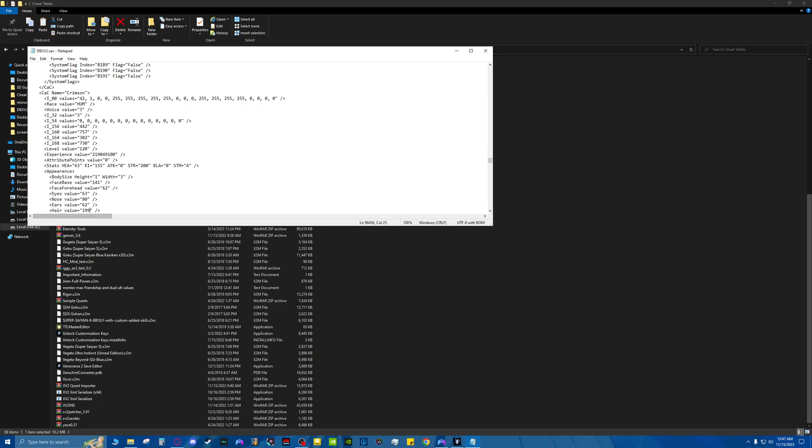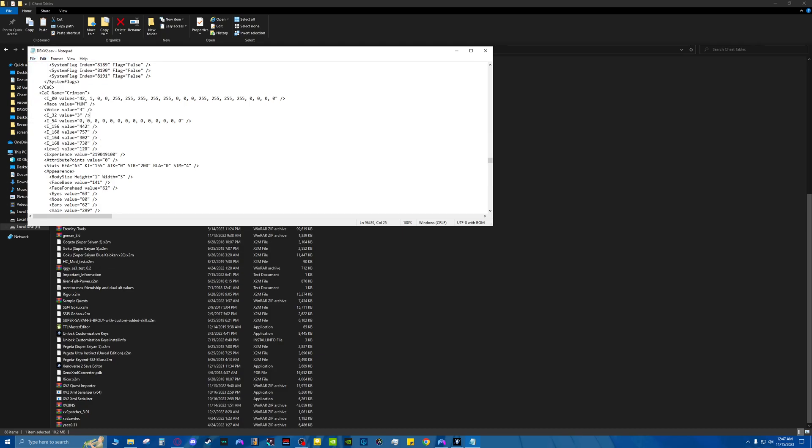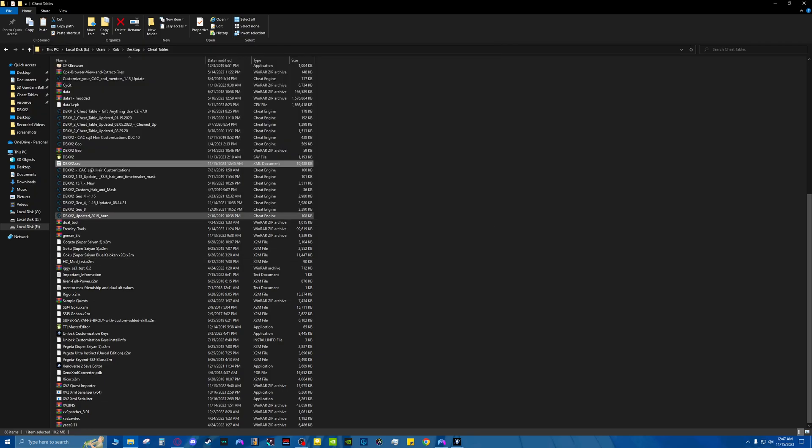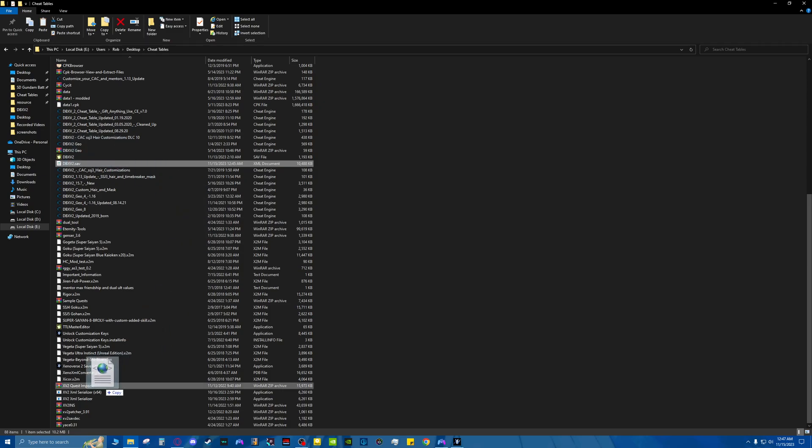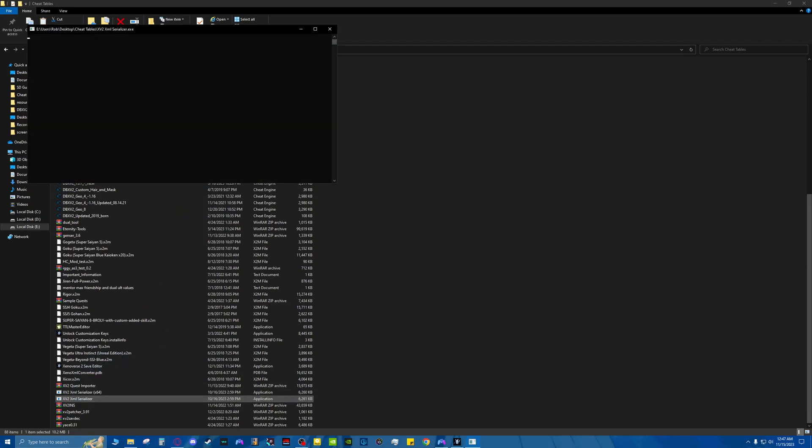Once you change that ID in quotes, you would save it. I'm not going to. There's no point in me doing so. And then once you've done that, once you've saved it, you need to then take this file that you just got done editing. You drag that to the serializer.